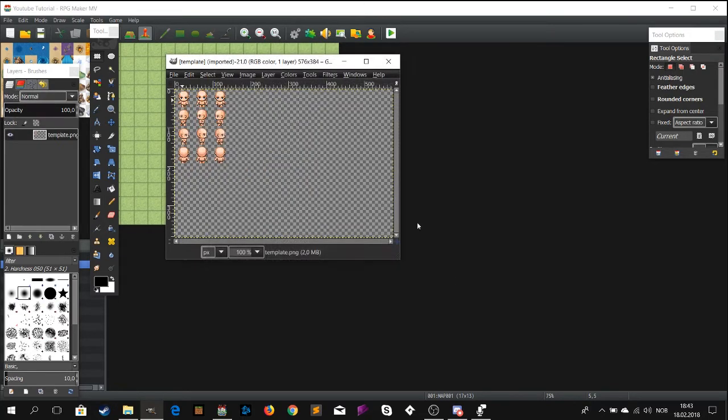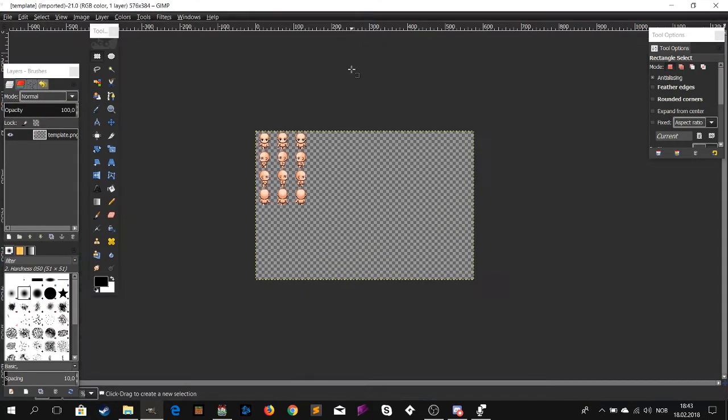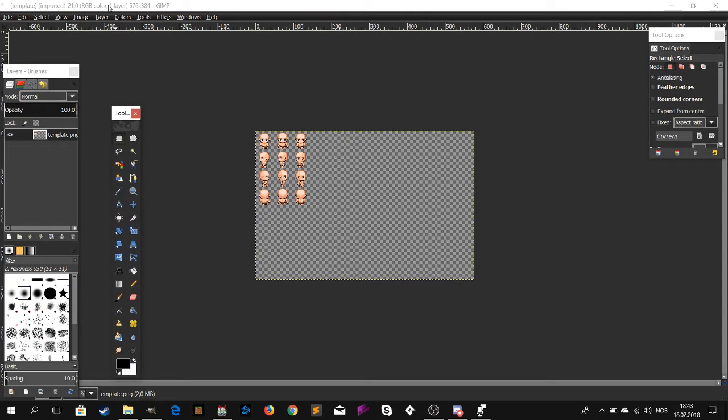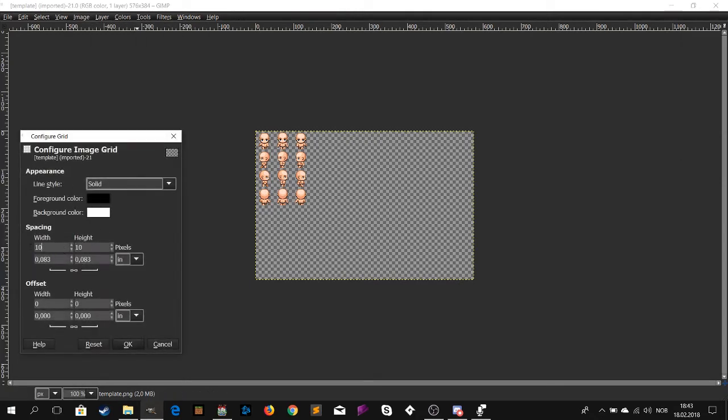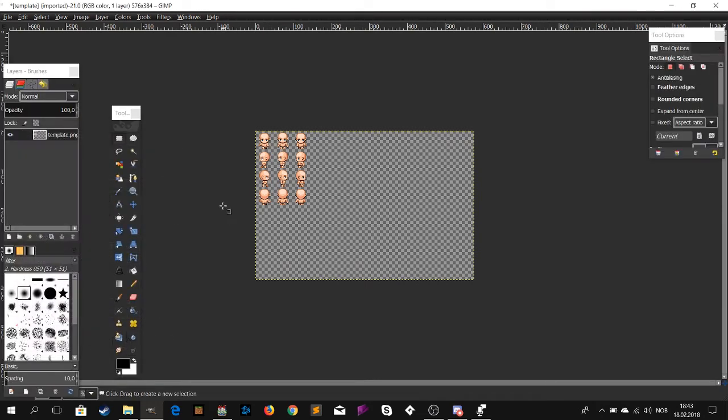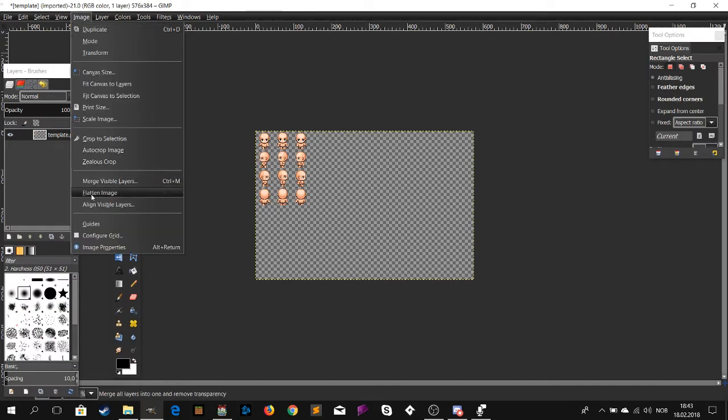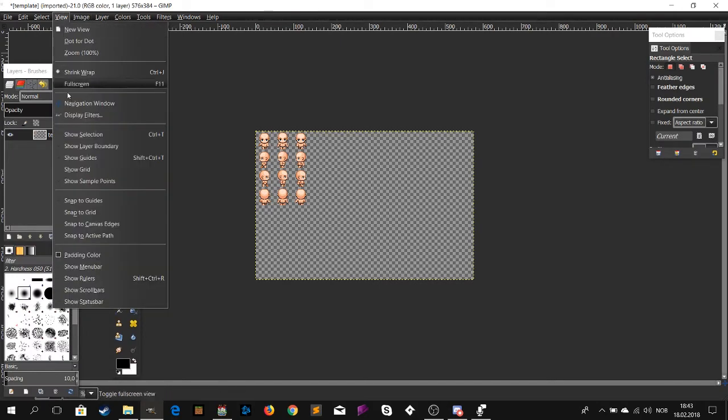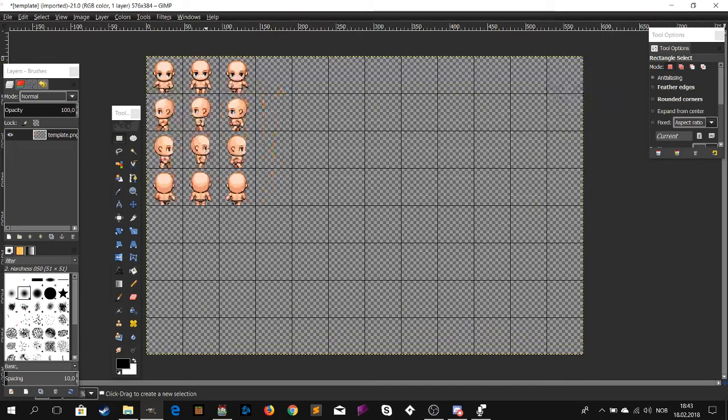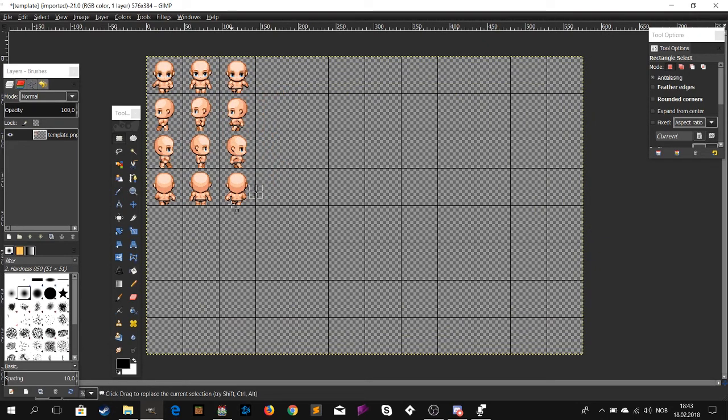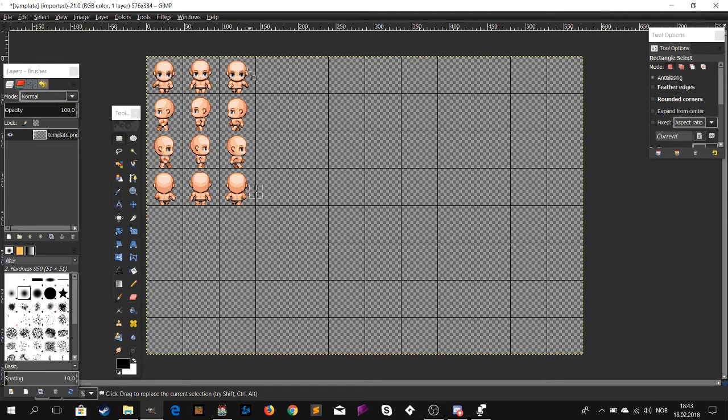Now that you have opened the template, go to image then configure grid. You should set the numbers to 48 by 48. Now click view, then click show grid. This makes it a lot easier to edit. Now you can see where the character image would be positioned inside of your game.